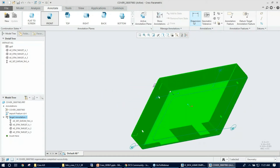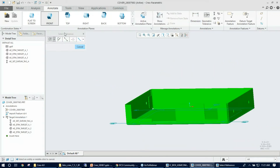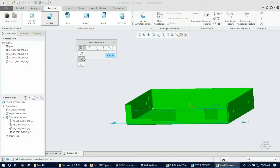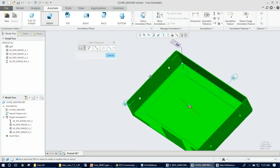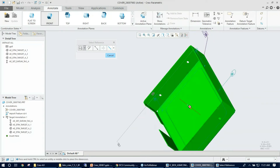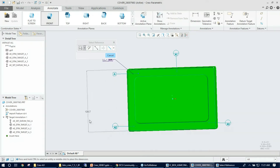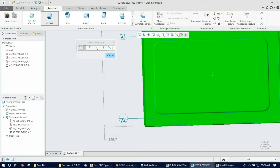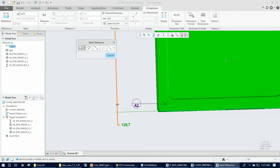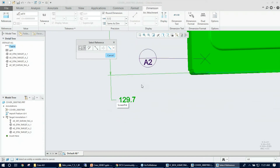The next step is creating a dimension between the slot and making it datum B. I use the Dimension tool under Annotations. The select reference dialog pops up — I make sure to select surface, since 3DCS prefers surfaces selected for GD&T. I control-select the other surface, which automatically generates the dimension for the slot. I place it in the graphics with a middle mouse click.